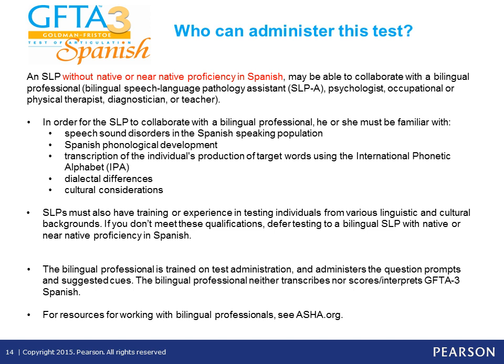An SLP without native or near-native proficiency in Spanish may be able to collaborate with a bilingual professional — such as a bilingual SLPA, school psychologist, occupational or physical therapist, diagnostician, or teacher. In order to collaborate, the SLP must be familiar with speech sound disorders in the Spanish-speaking population, Spanish phonological development, IPA transcription, dialectal differences, and cultural considerations. SLPs must also have training or experience in testing individuals from various linguistic and cultural backgrounds.